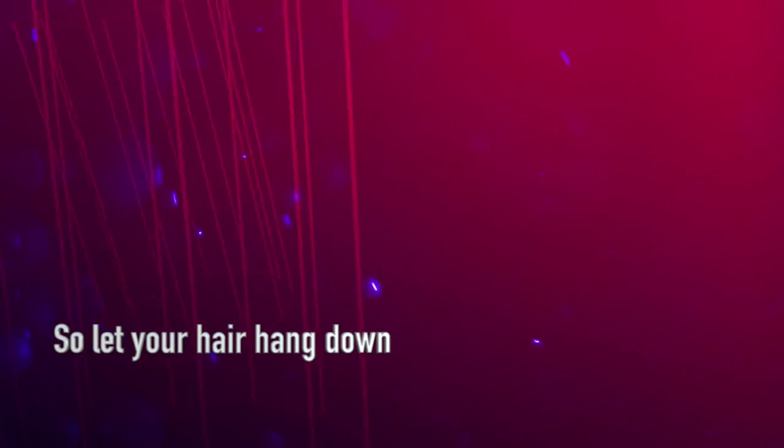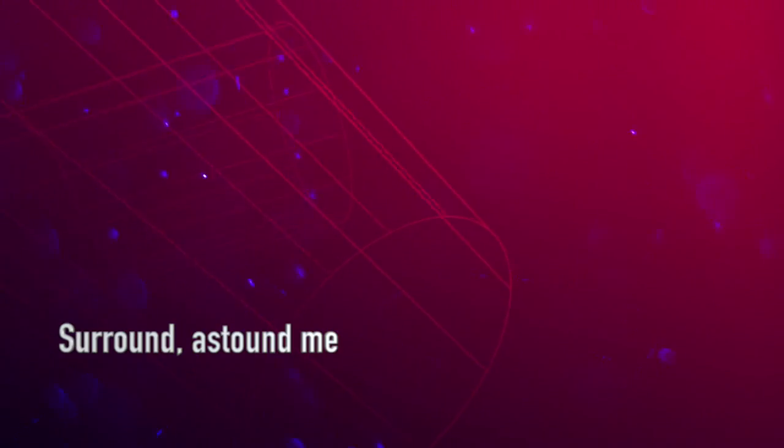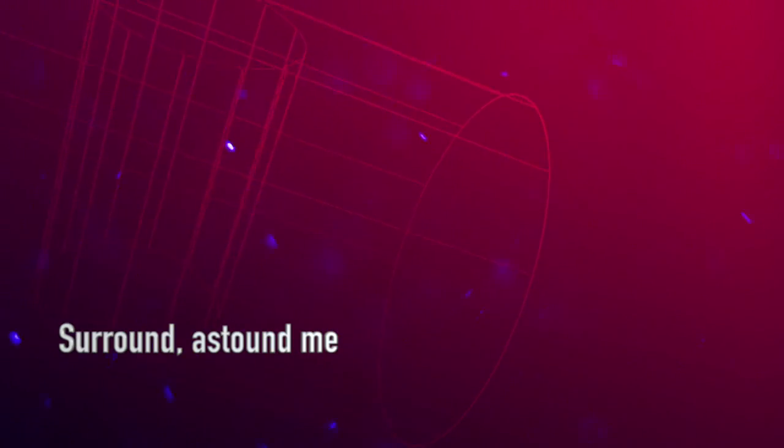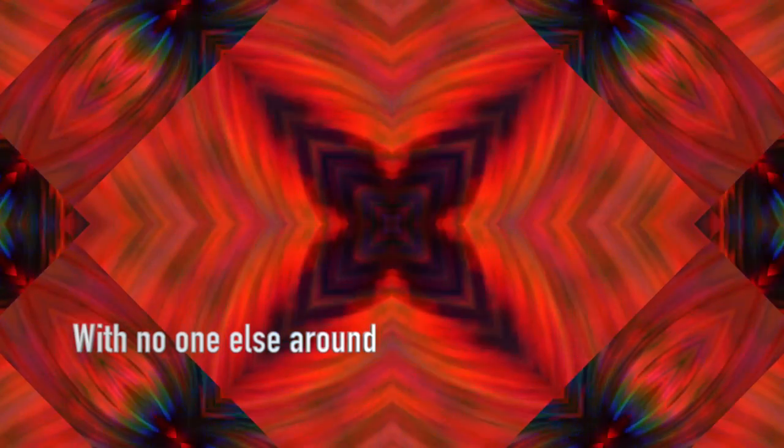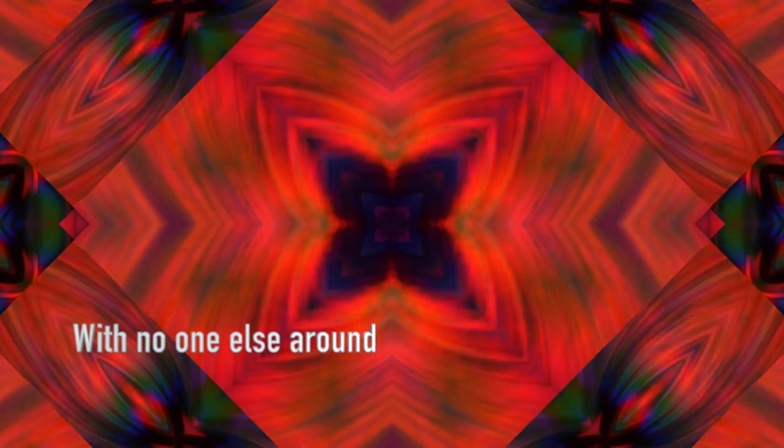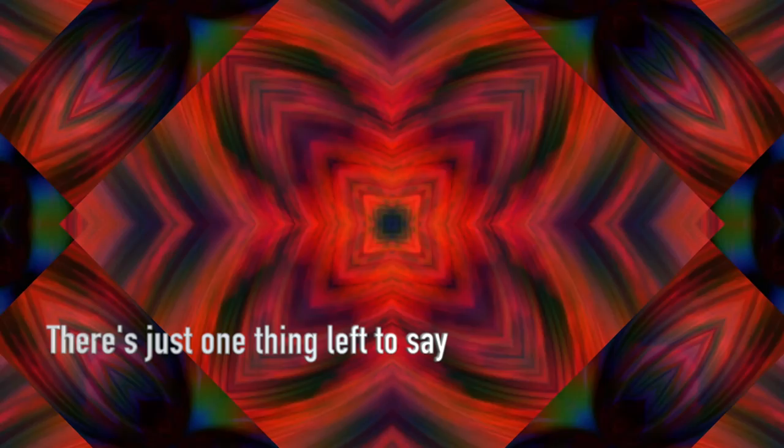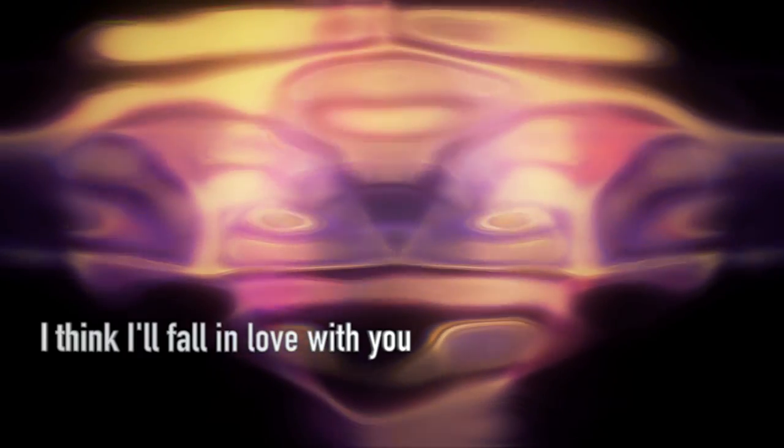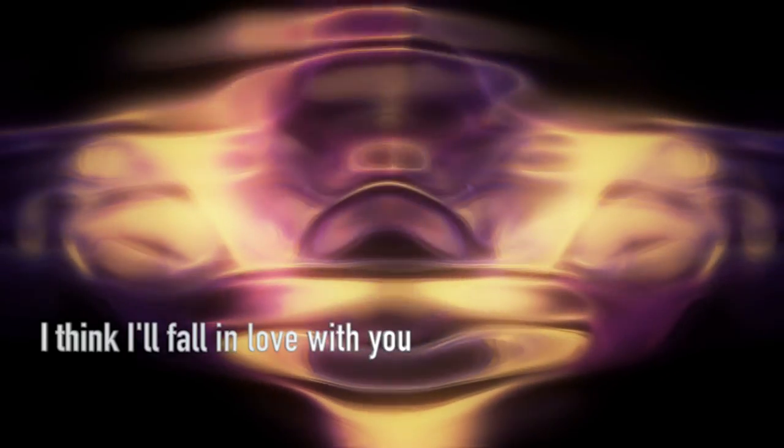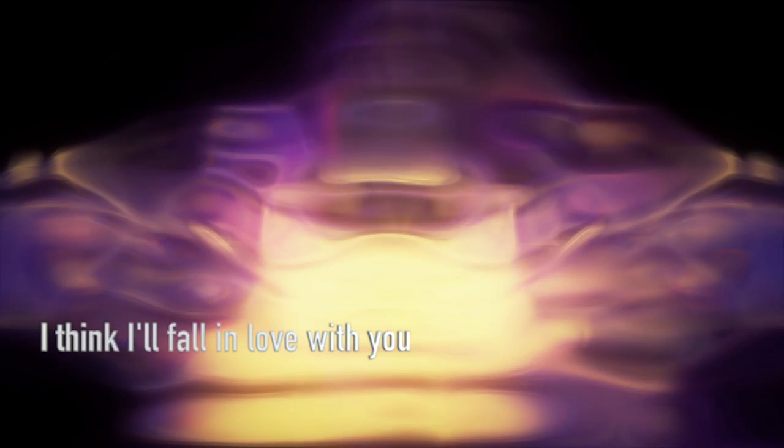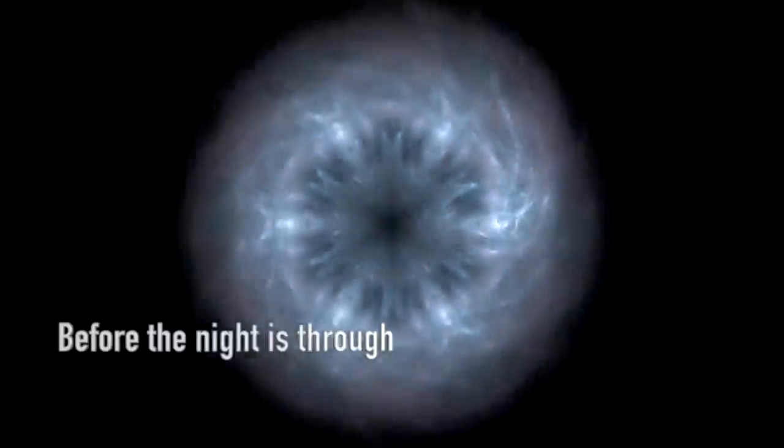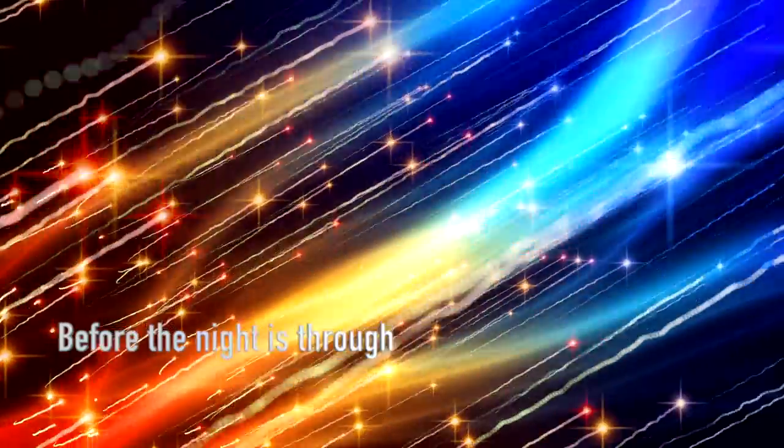So let your hair hang down, surround us and me. With no one else around, there's just one thing left to say. I think I'll fall in love with you before the night is through.